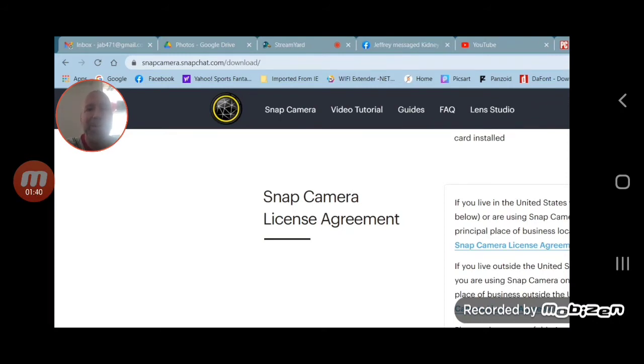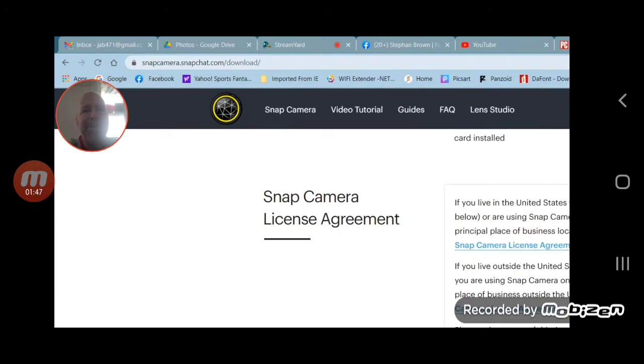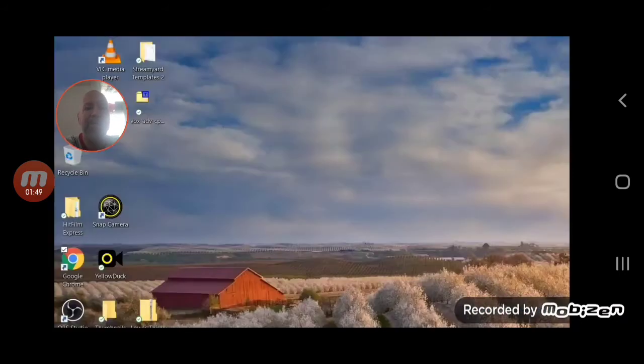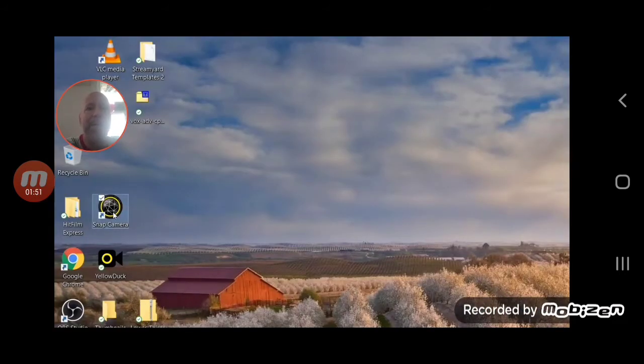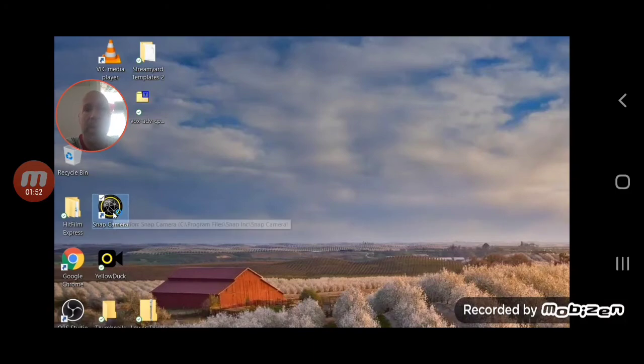It also will ask you before you click on download for an email. You can put in an email. If they do send you something, you can obviously just unsubscribe. However, you don't need to put an email in there.